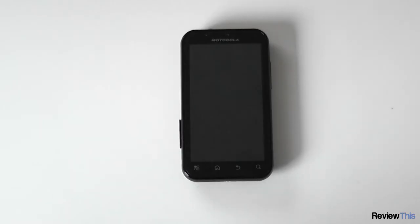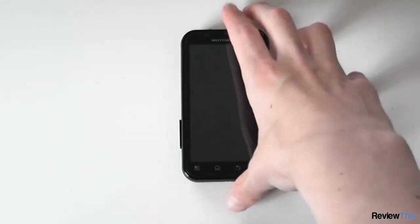In this video I'll be reviewing the Motorola Defy. First of all I'd like to say a big thank you to Motorola for sending us this product to review.